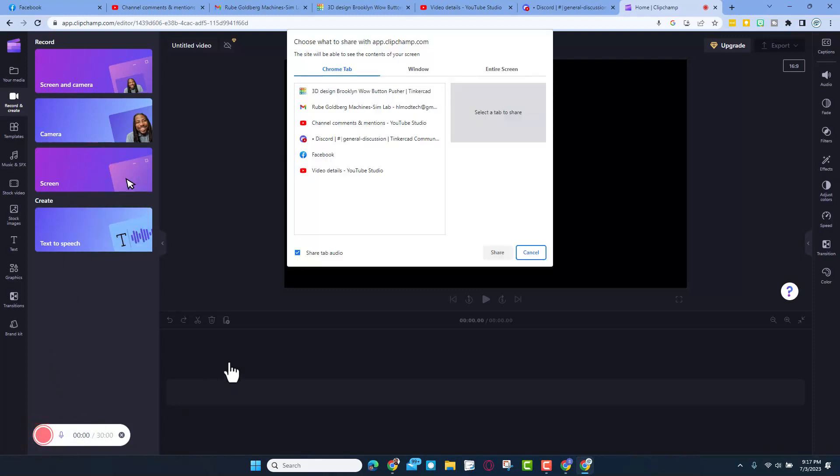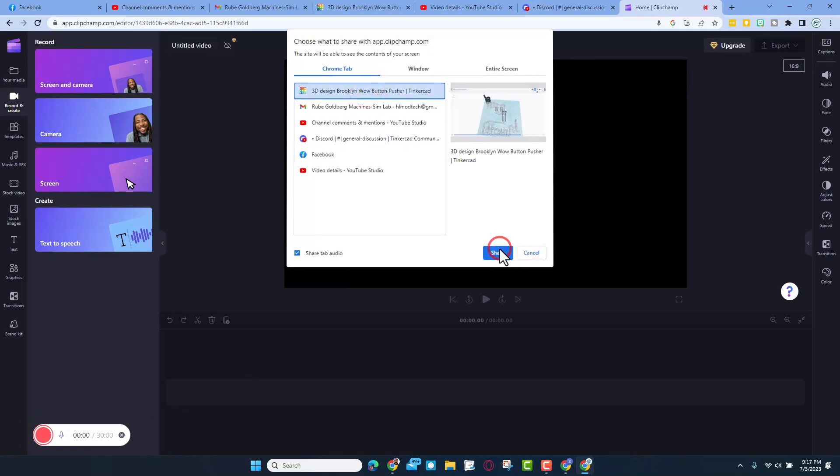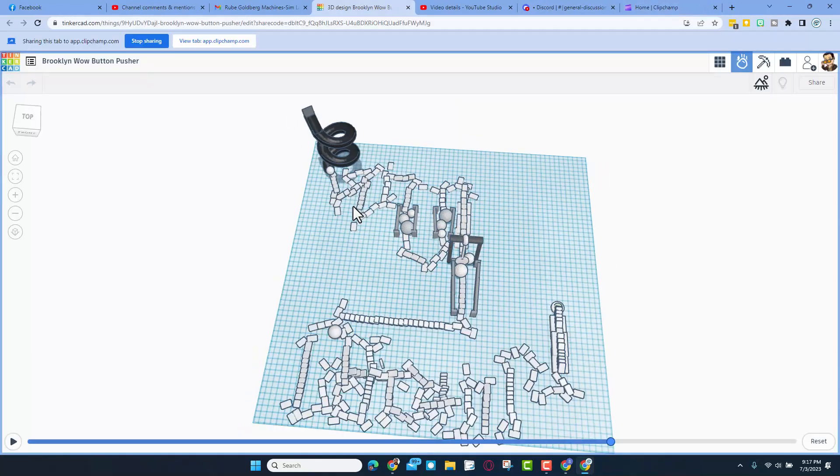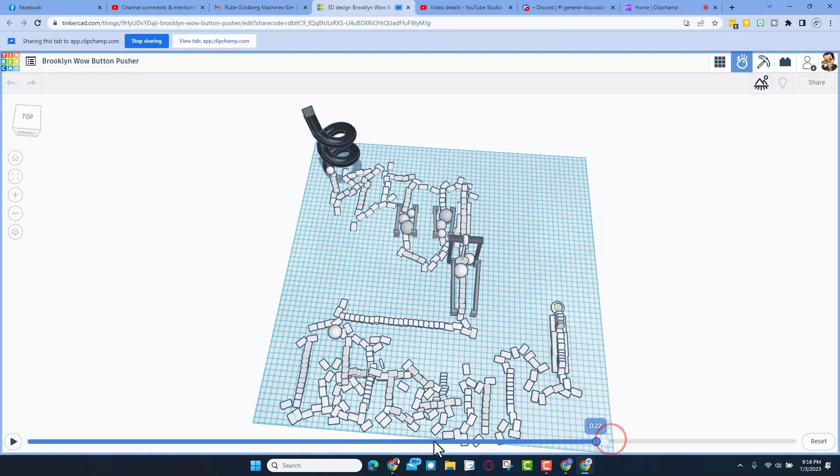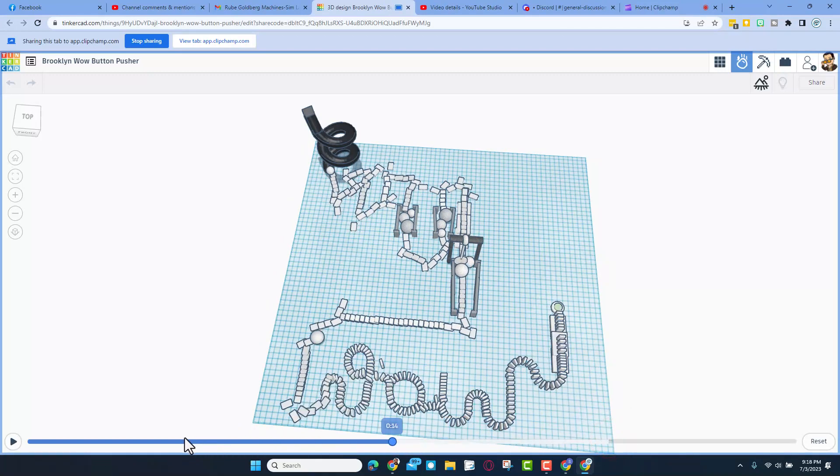The system asks us whether we want a tab or a window. I want a tab and I'm going to bring up the one with my sweet recorded SimLab project. Now don't forget we can just slide this all the way back.